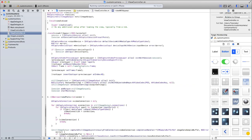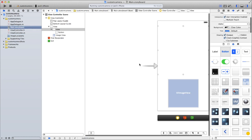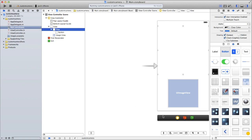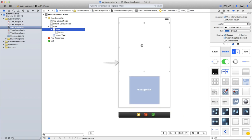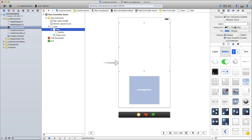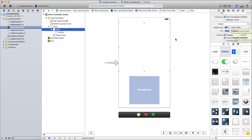The final thing we need to do is make the background colour of our view clear so that it doesn't cover up our AV capture session. Go back to Main.storyboard, select the view (not the button), and change the background colour from light grey to Clear Color.